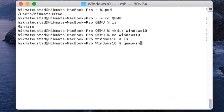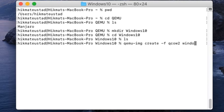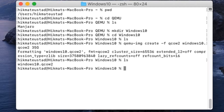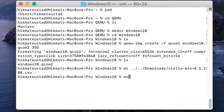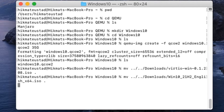First I create a disk by running: qemu-img create -f qcow2 windows10.qcow2 35G. I verify the file is there, then move both the Windows ISO and the VirtIO Windows drivers ISO into this directory so all files are in one place. The UEFI firmware will be used from the Downloads folder.